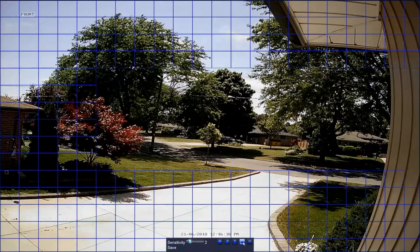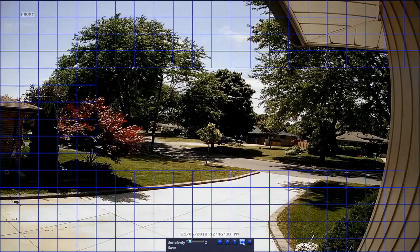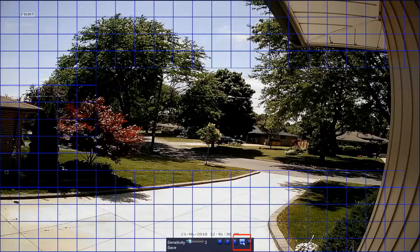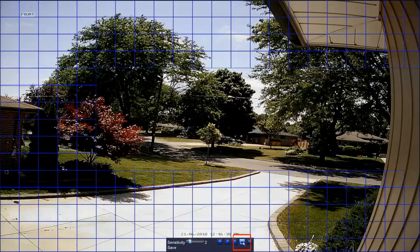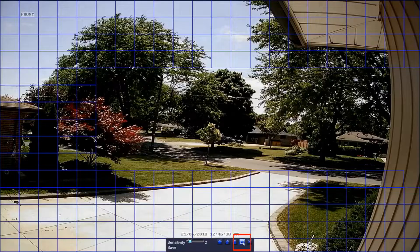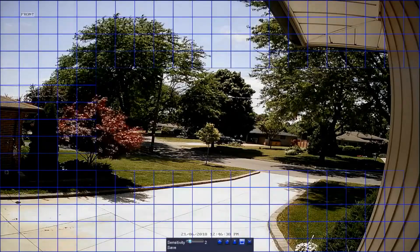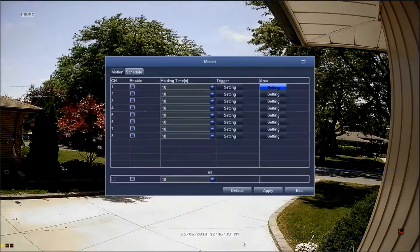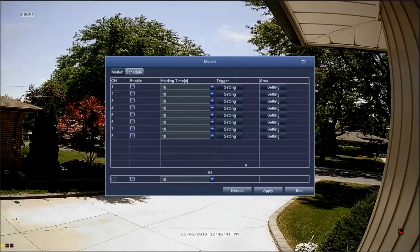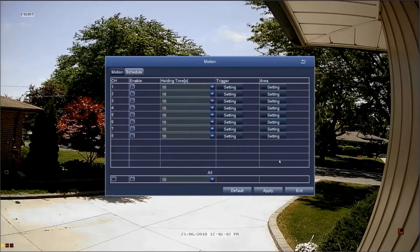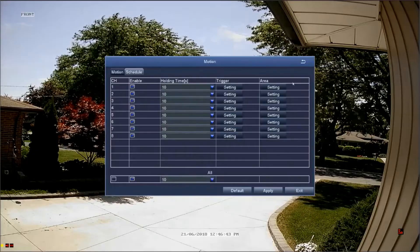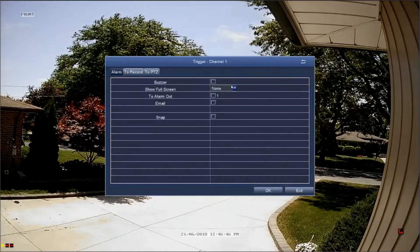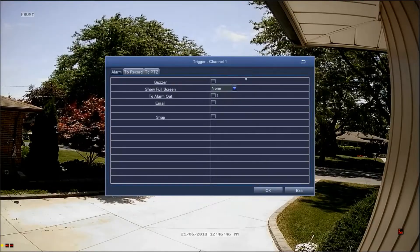Select the save icon next to the sensitivity slider to save your grid. Once you save your grid, you will return to the alarm motion screen. Selecting the setting button in the fourth column, trigger, will allow you to further customize the alarms.